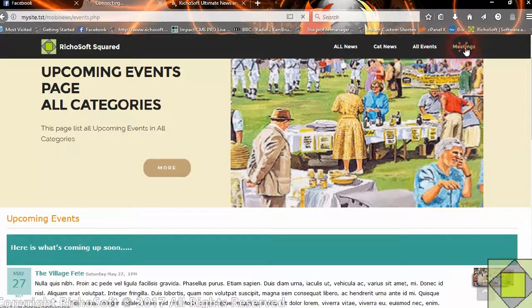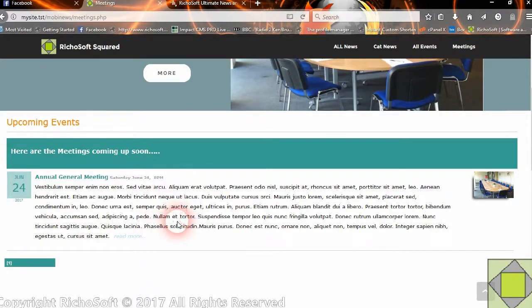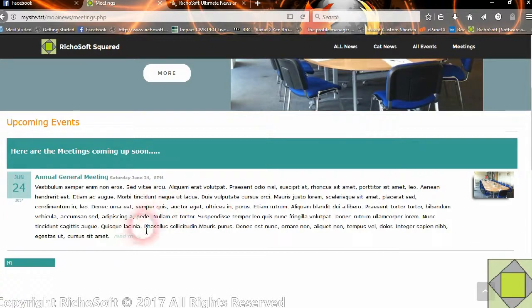We have one here that's categorized for meetings, so that will only show meetings. The difference between the events one and the news is instead of a subtitle you'll get the date of the event, the title of the event, and then the date and time. The time can be 8pm to 12pm, in whatever format you want — 24 hour clock or whatever. It can be 1–6, 2–7, and so on, or just a specific time. You can have a read more link again which will give more details on the event.